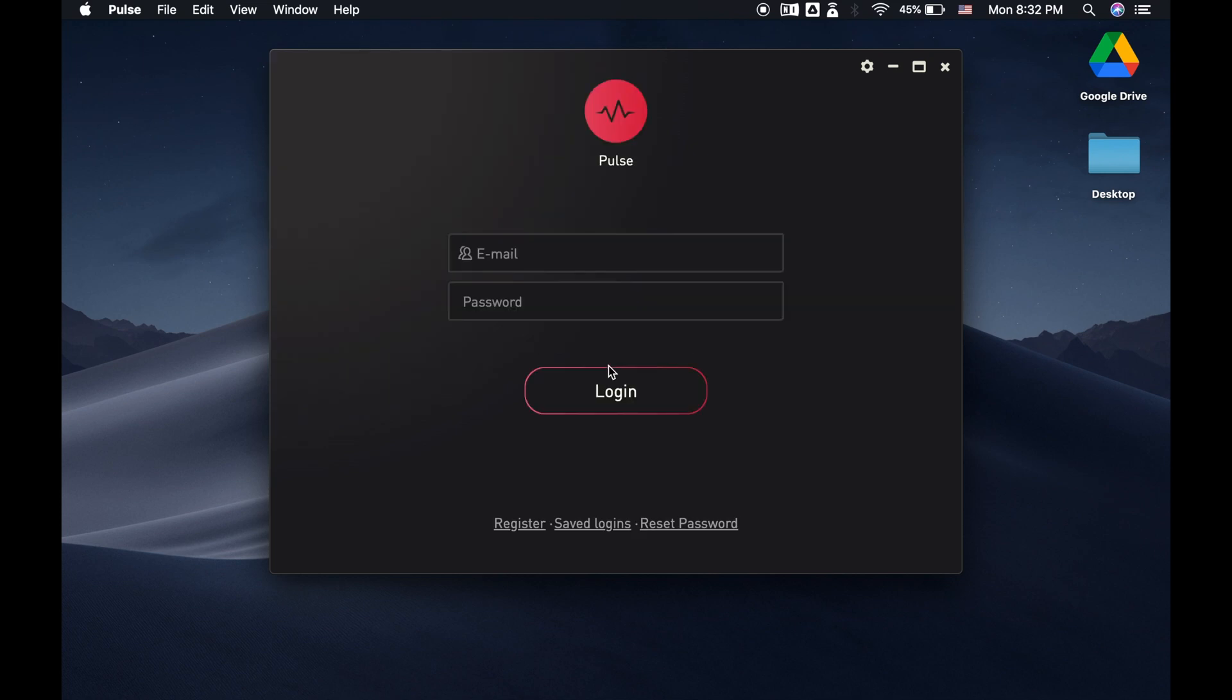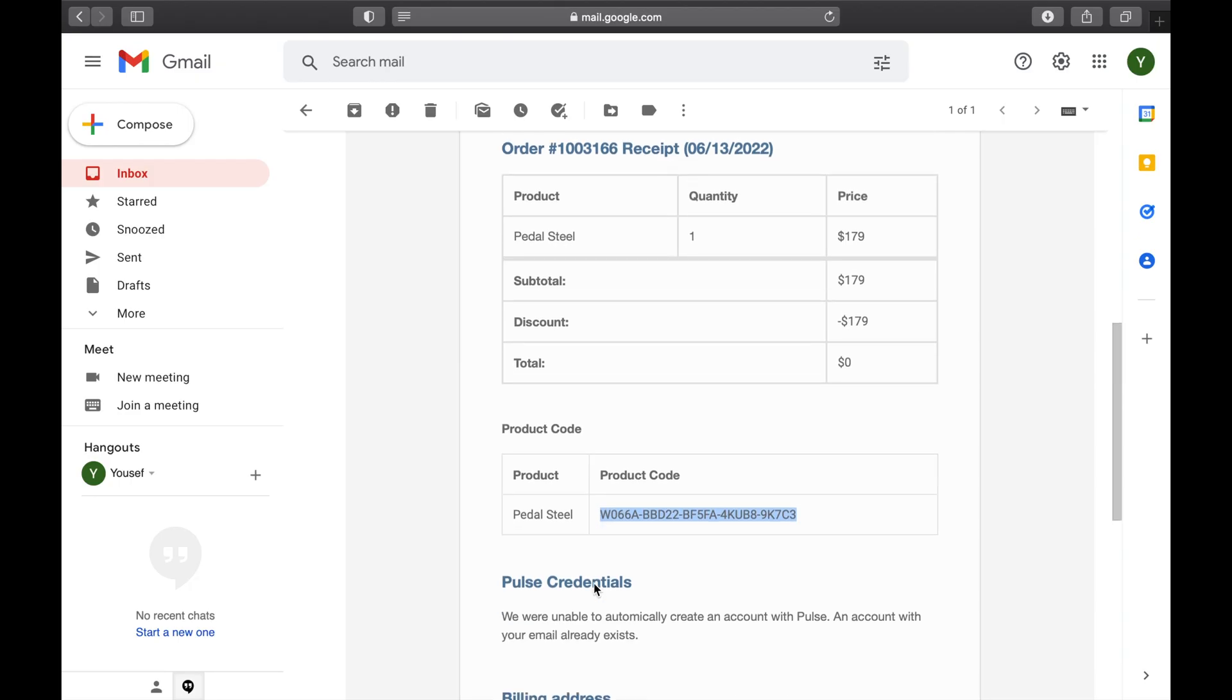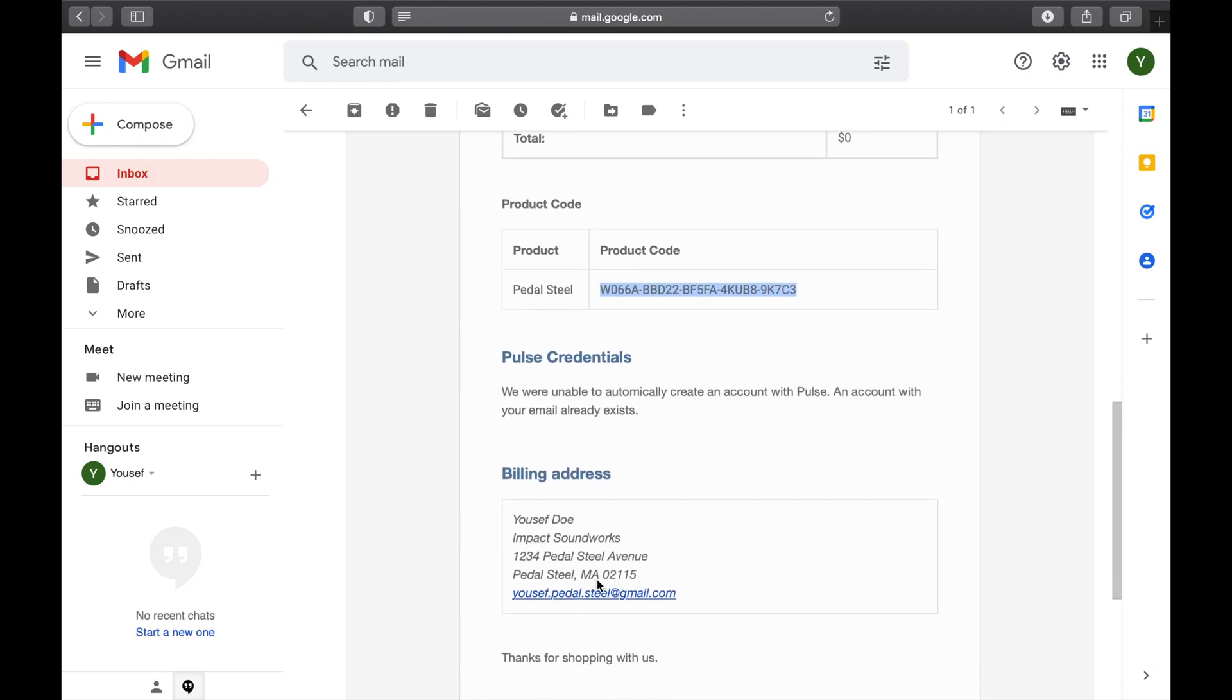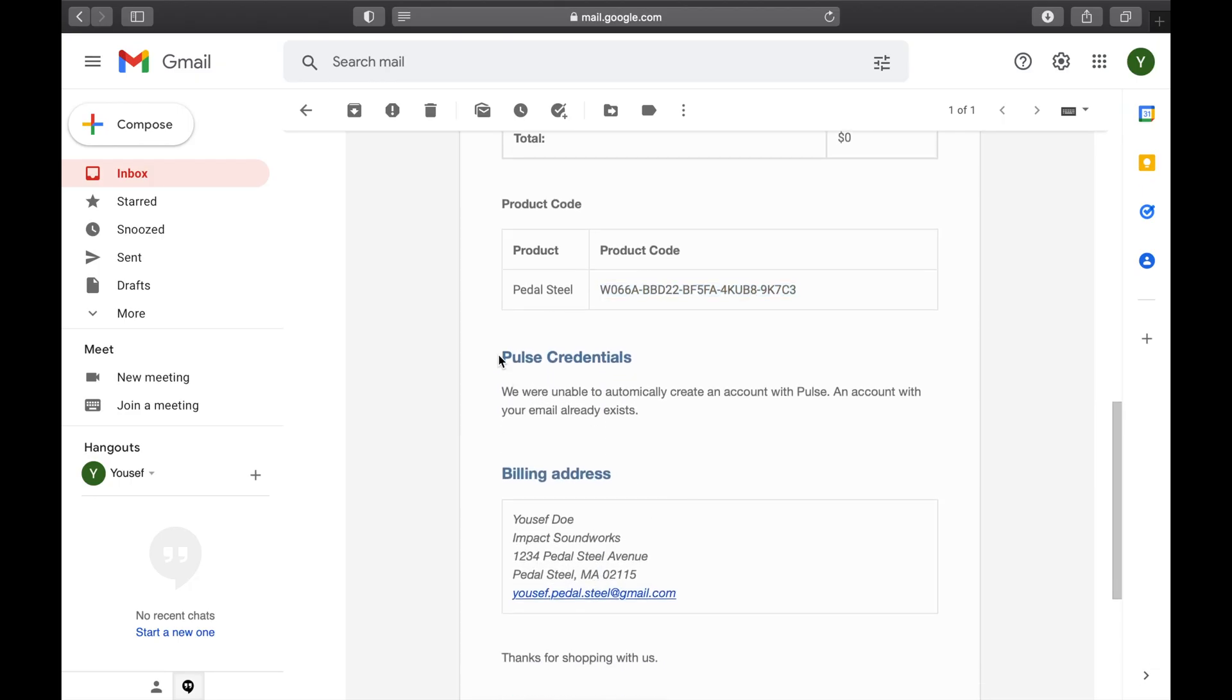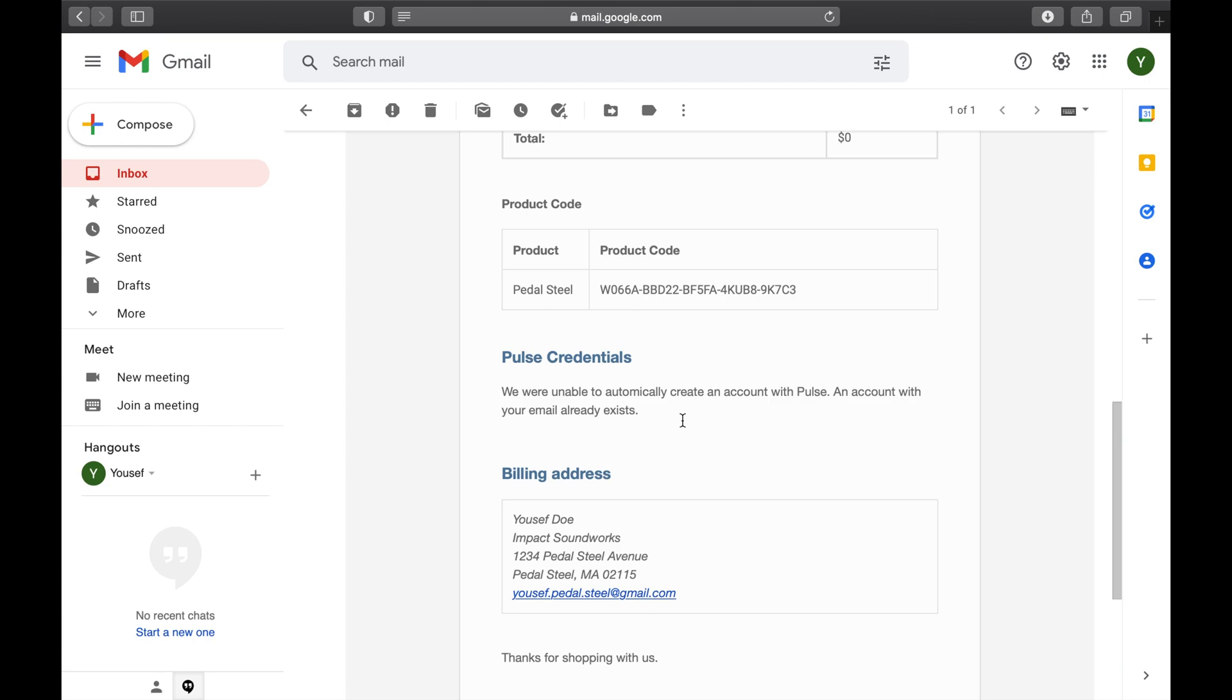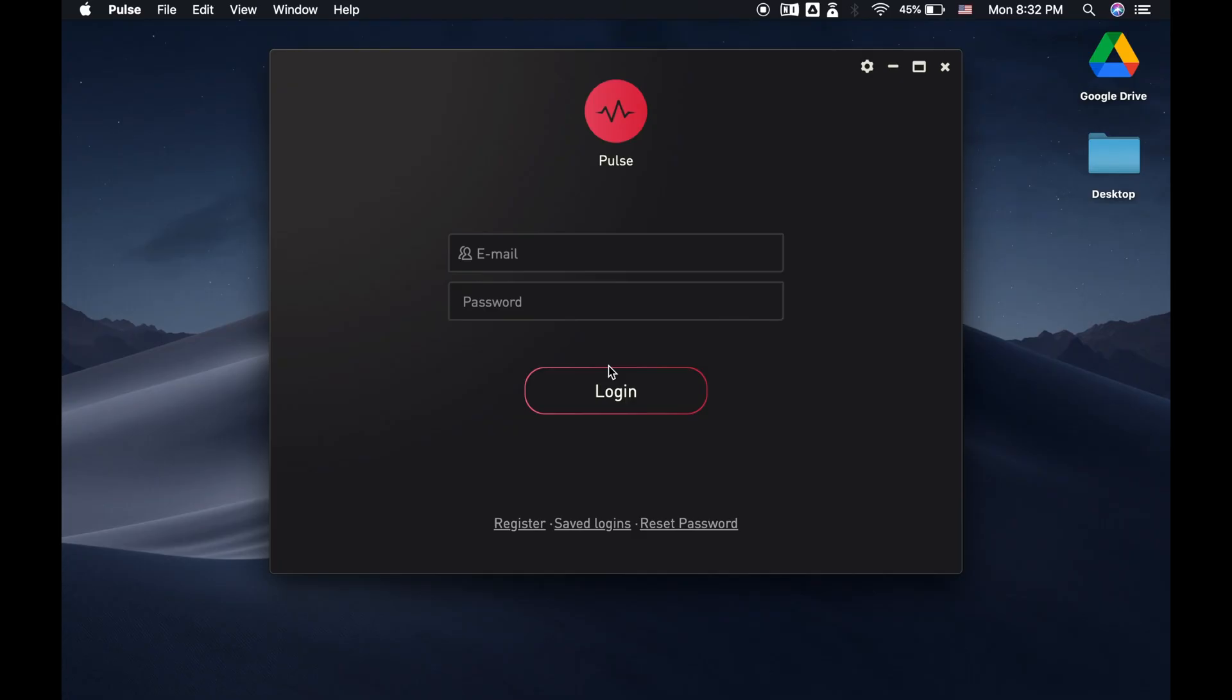Next, we need to sign in. At the beginning of the video, I talked about clicking that Pulse Downloader box on checkout. Well, if you did click that box, then your Pulse account has already been created. In which case, just go to the email you were sent, and your sign-in info should be located right here, under the title Pulse Credentials. Just copy and paste your sign-in info into Pulse to get started. Now, if you didn't click that box at checkout, or you can't find your login information, we're going to head back into Pulse Downloader and click on Register.